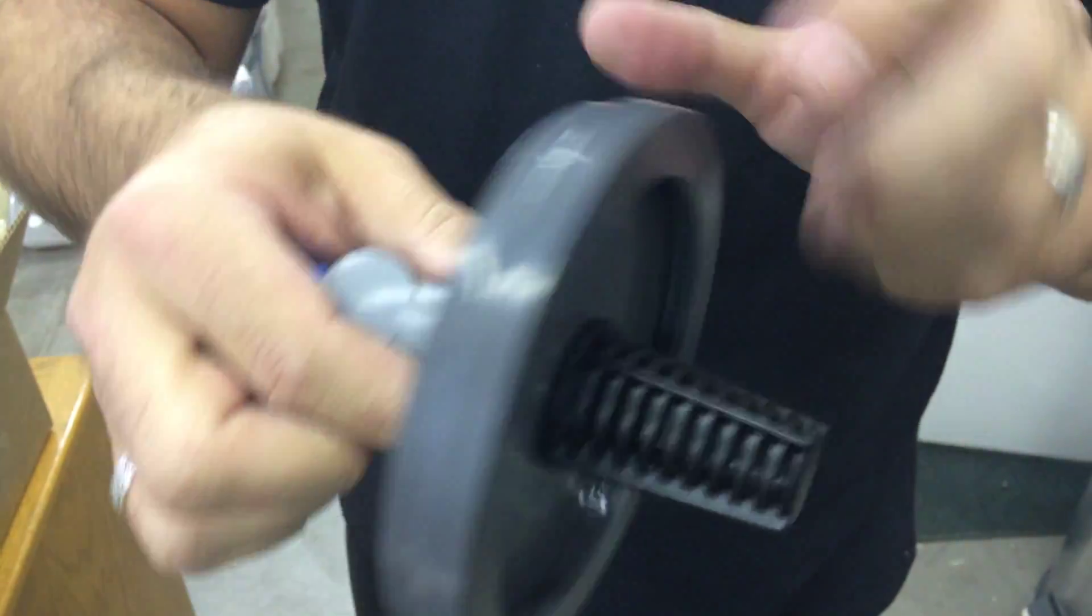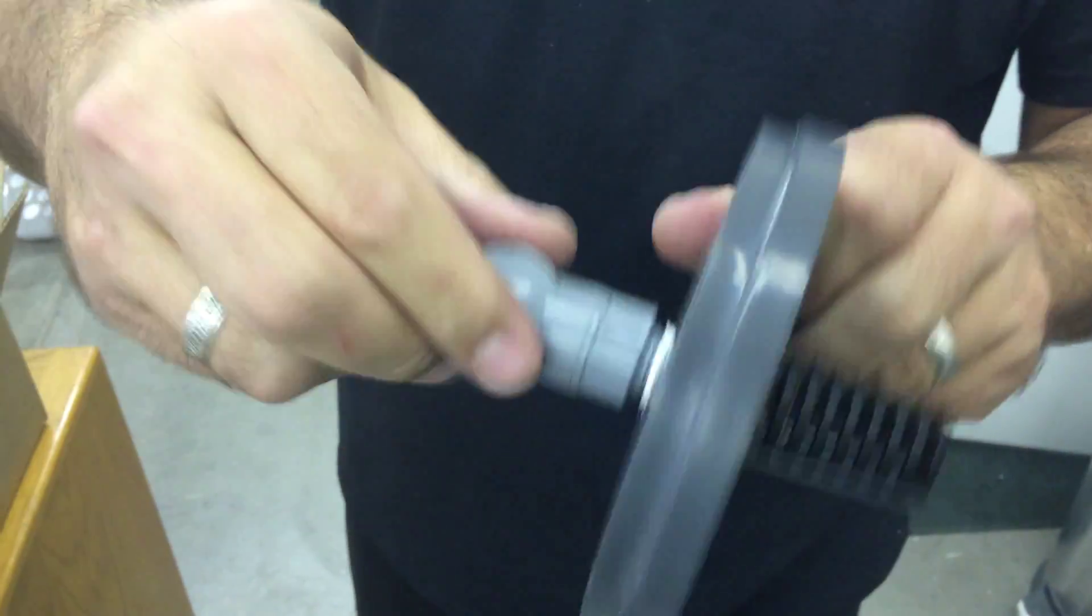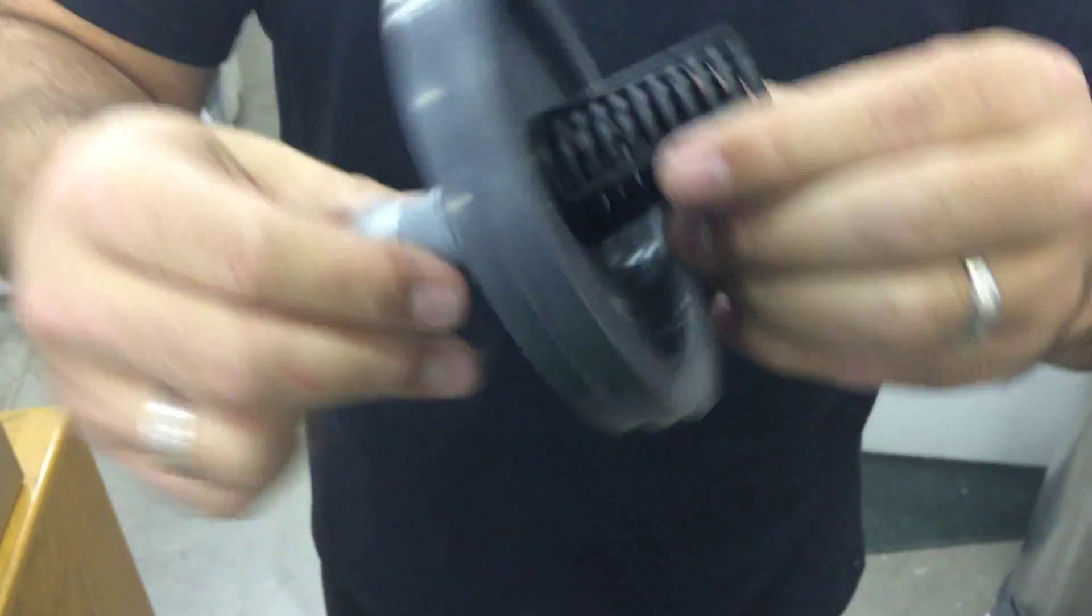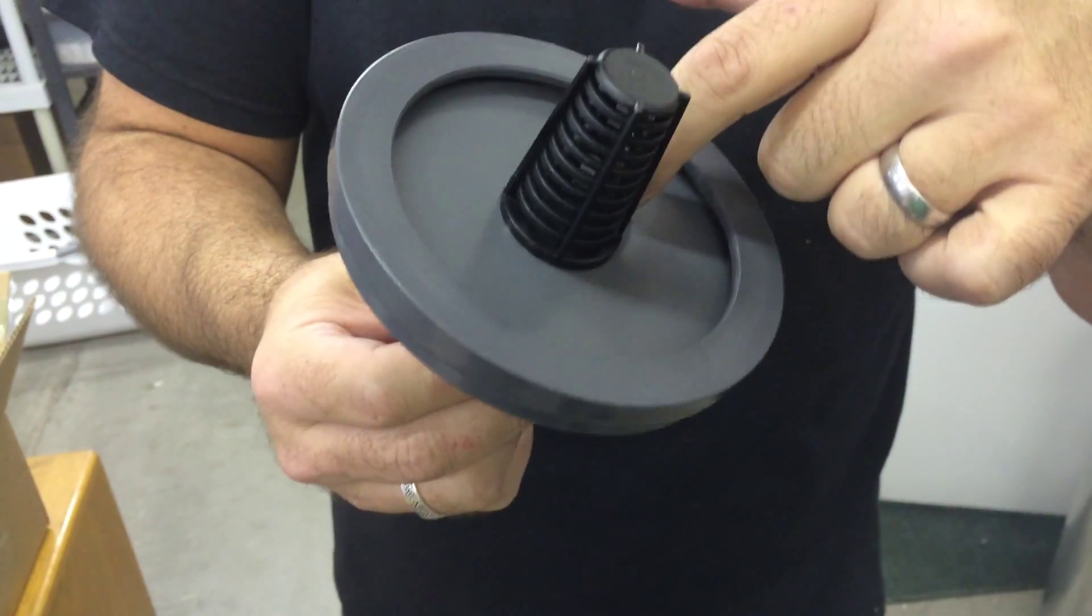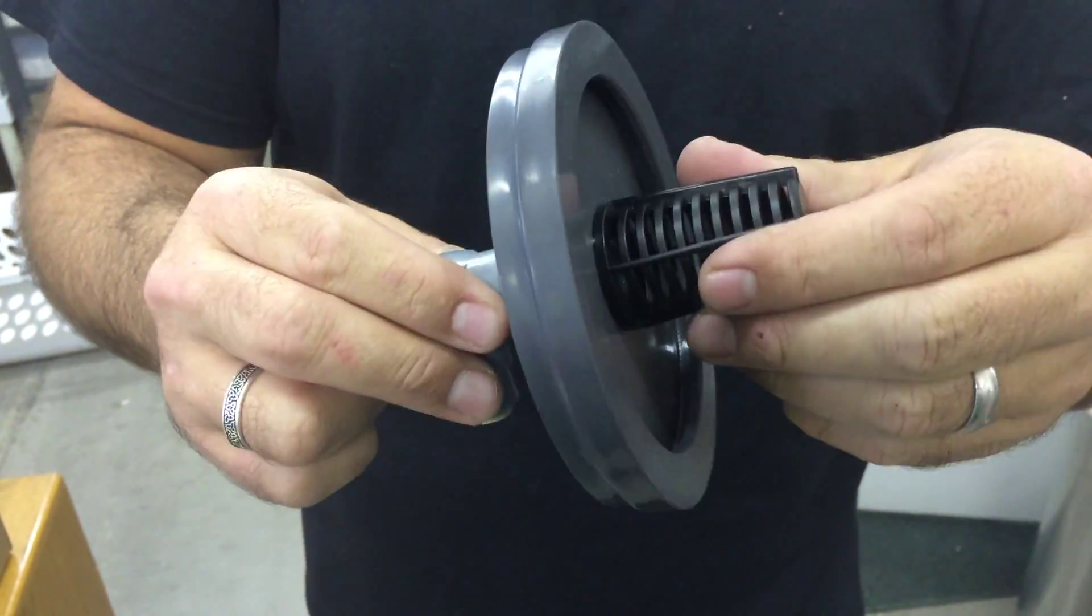But this is one, two, three parts which makes an assembly, but this is glued to here. Okay, hope that helps.